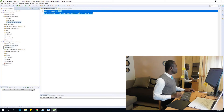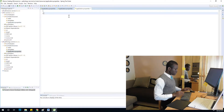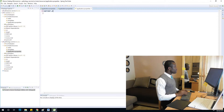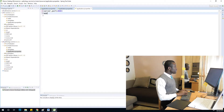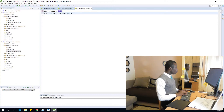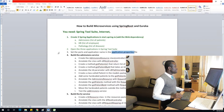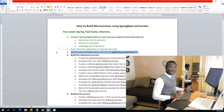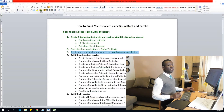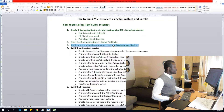For the pathology service, set server.port equal to 8083, and application.name equal to pathology service. Save everything. We've succeeded in completing step 3.